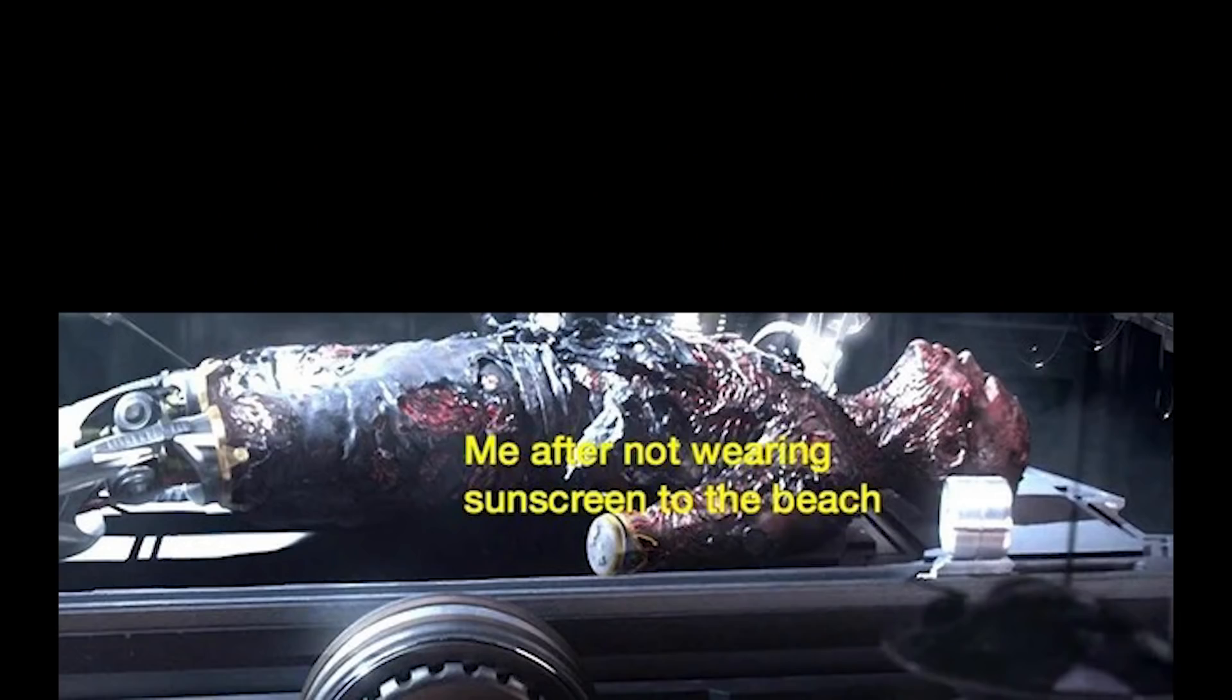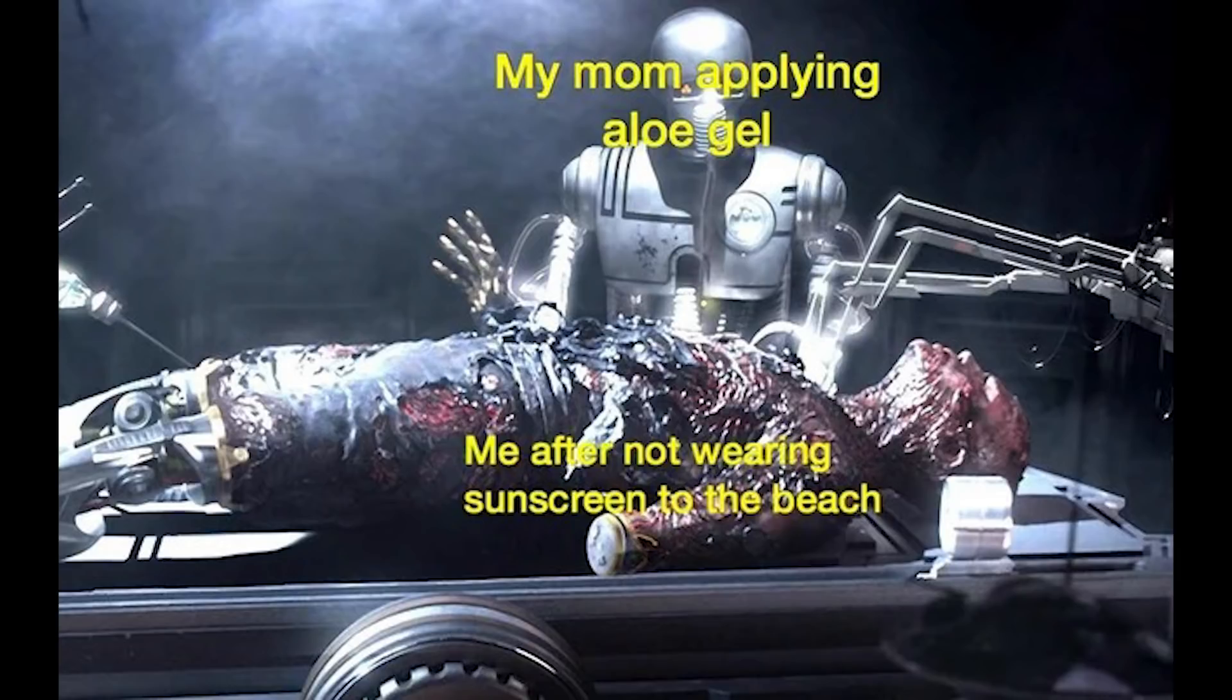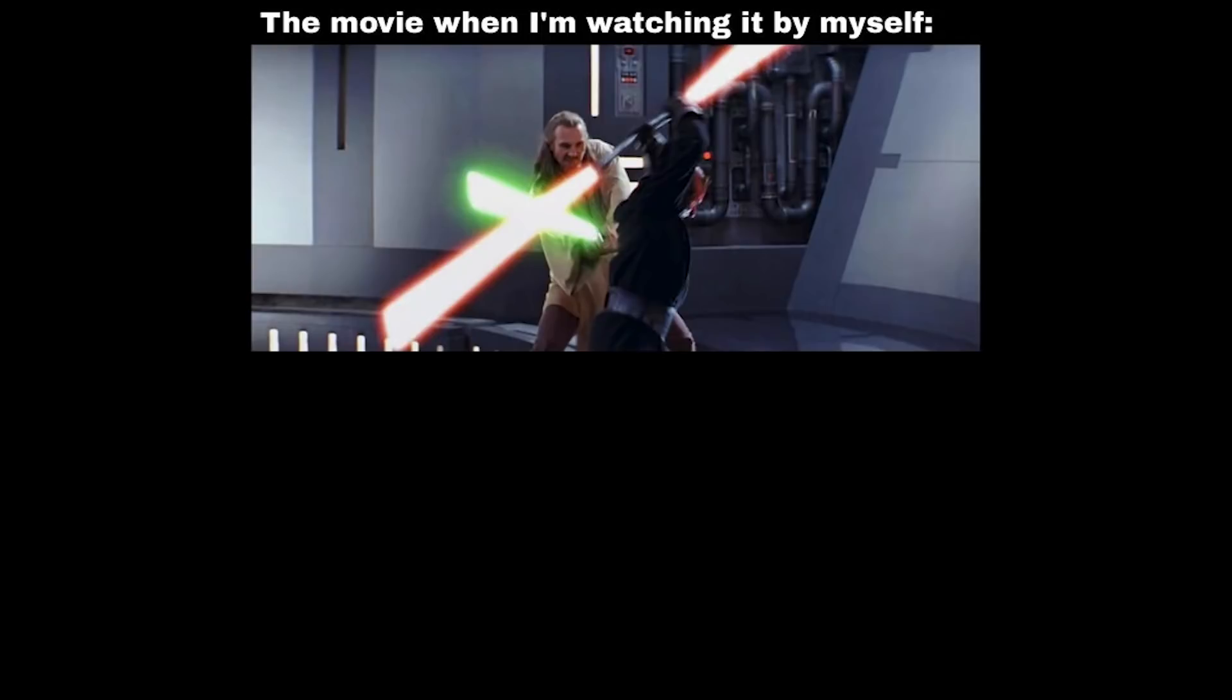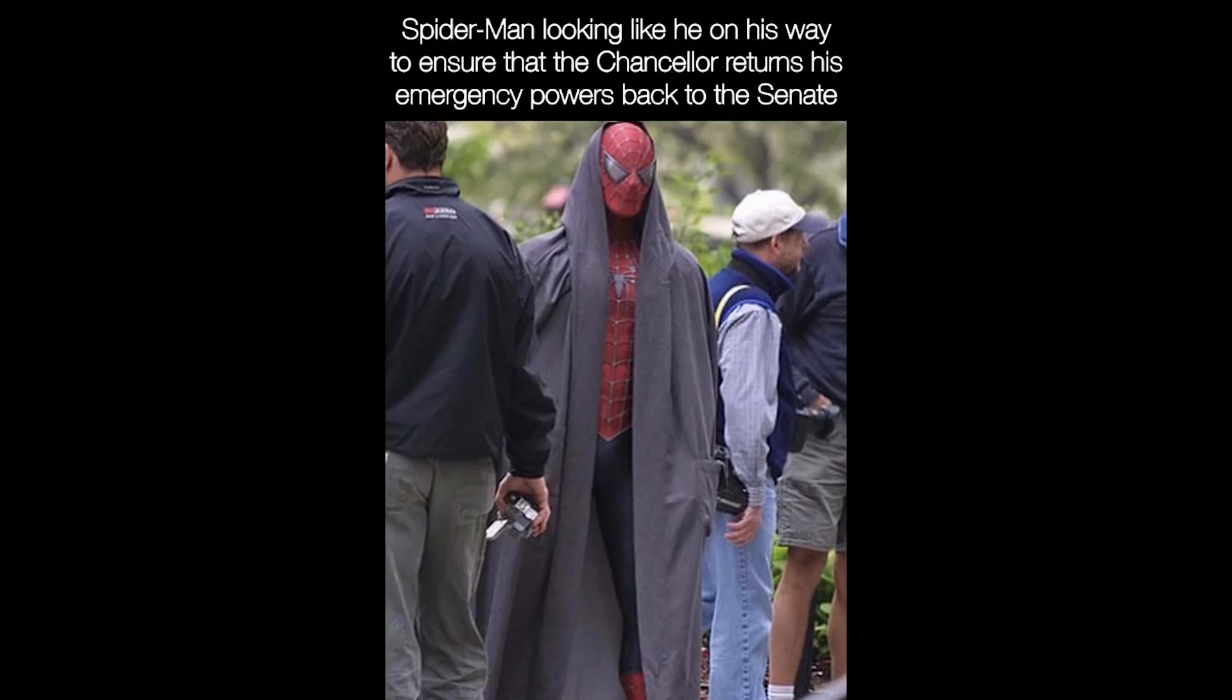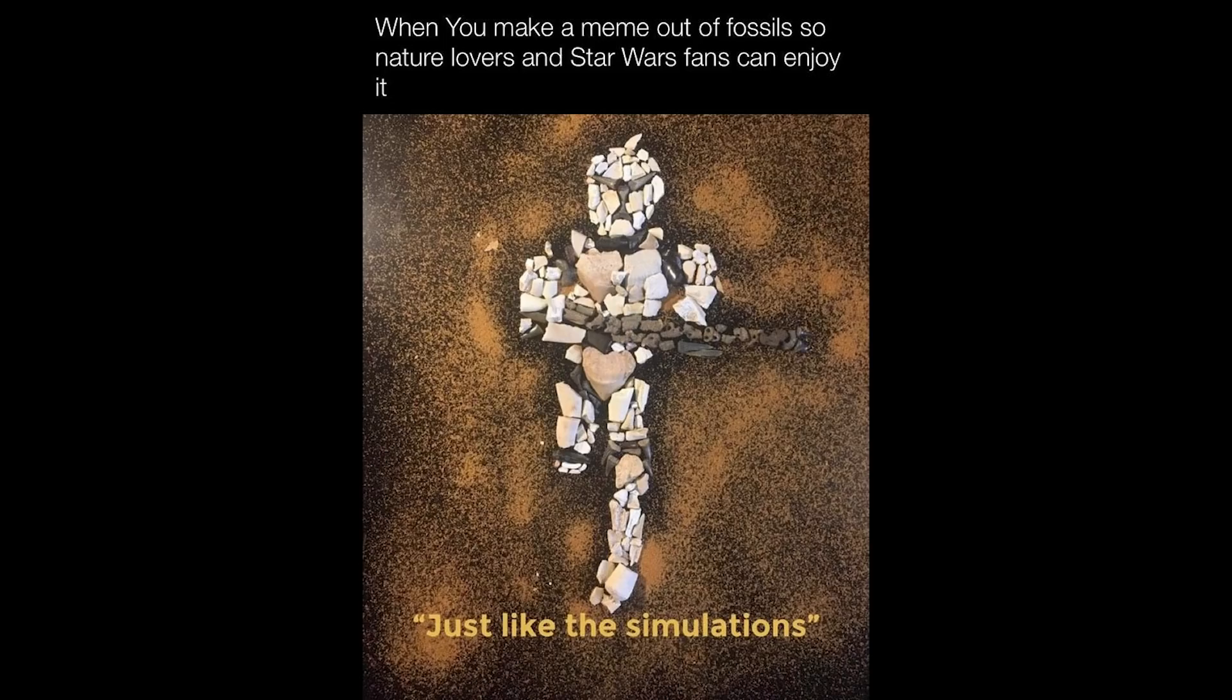Me after not wearing sunscreen to the beach. My mom. The movie when I'm watching it by myself. The movie when my mom walks in. Satisfied beeping. Spider-Man looking like he on his way to ensure that the chancellor returns his emergency powers back to the senate. When you make a meme out of fossils so nature lovers and Star Wars fans can enjoy it, just like the simulations.